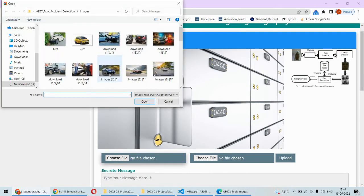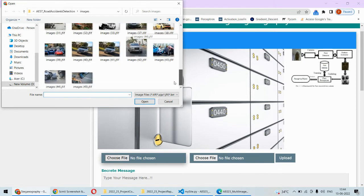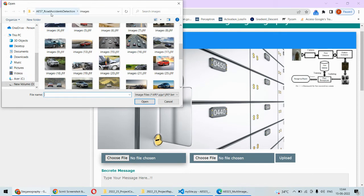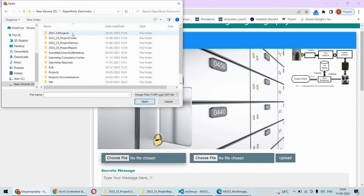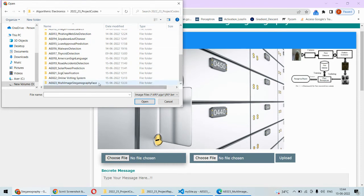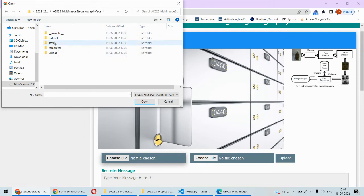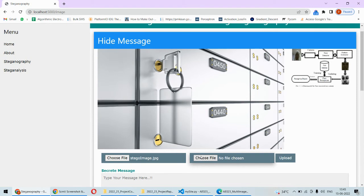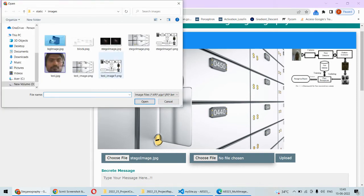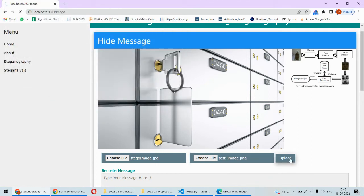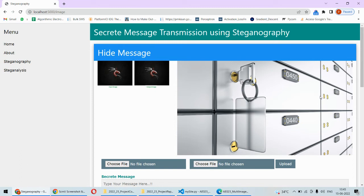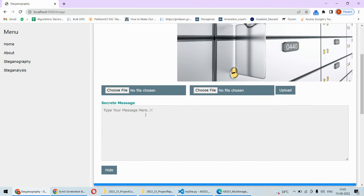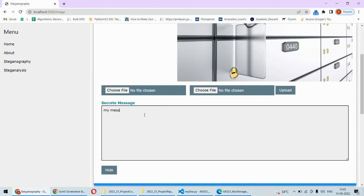Here you will have to choose two different images. Let's say we pick one image from a folder — I'll select this image. Then I'll select another image as the second one. After clicking upload, both images are displayed: image one and image two. Now whatever message we type here — for example, 'This is my message' — I want to hide this message in the above two images.